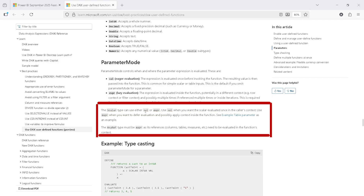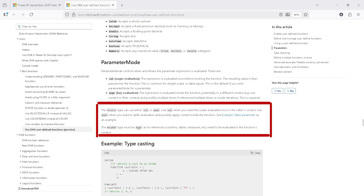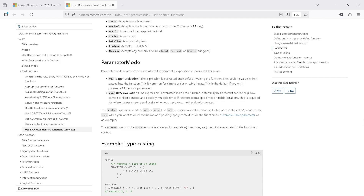For the scalar type, use VAL when the scalar should be evaluated once at the caller context. Use EXPR when you want to defer and possibly apply context inside the function. The any type must use EXPR. Reference parameters like columns, tables, and measures also require EXPR.